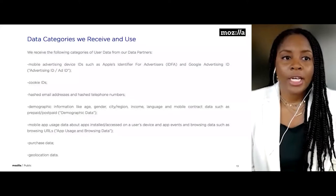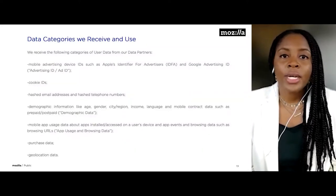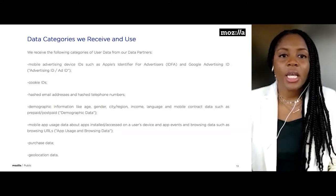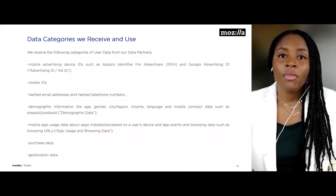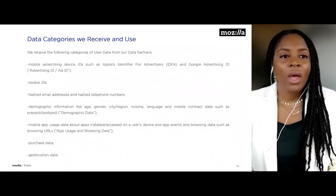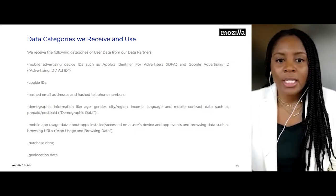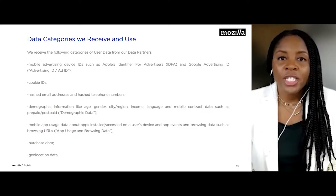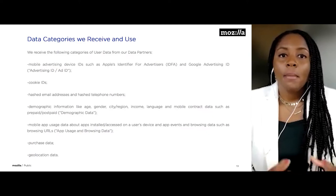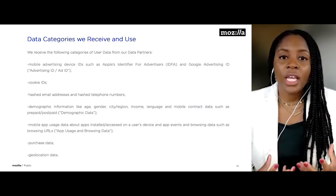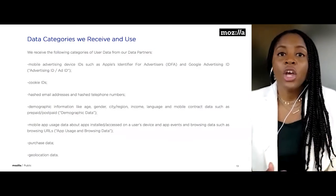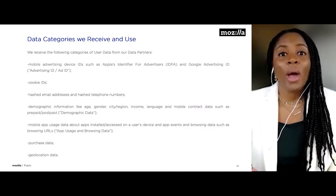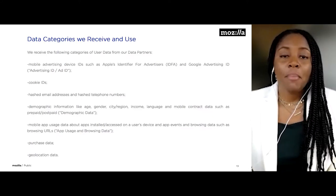Here's another example from a privacy notice. It lists all the different categories of data that a service is receiving and using. Before a customer engages with this product, they can see all the types of user data being collected from their data partners. Perhaps the customer is okay with a mobile ad ID, cookie ID, or email address, but the fact that the service is also collecting age, gender, income, language, and purchase data might give them hesitation. By being transparent and helping the customer understand the full breadth of that data, we're helping to avoid surprises and giving them the ultimate choice.